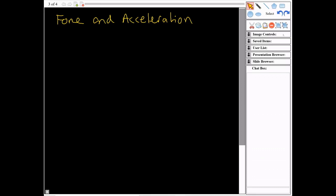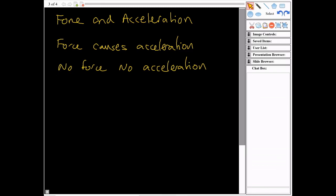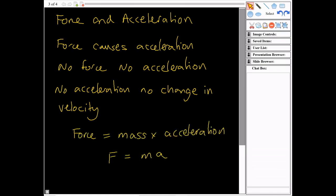In this video I want to talk about force and acceleration. This is mostly of use in mechanics in A-level maths, but also in IB and also in physics. Force is measured in newtons and causes acceleration, which is measured in meters per second squared. If we have no force, there would be no acceleration, and no change in velocity. This is written as F equals MA.